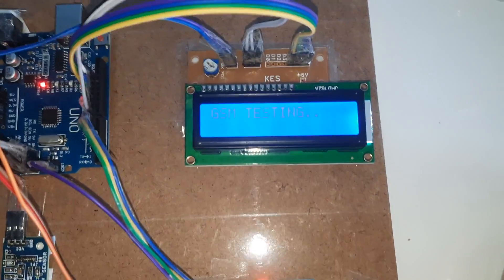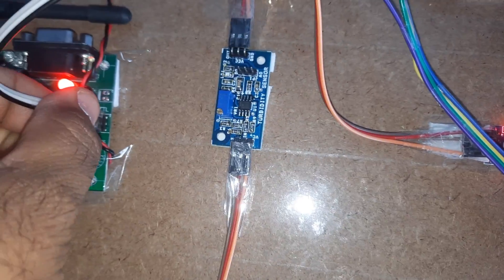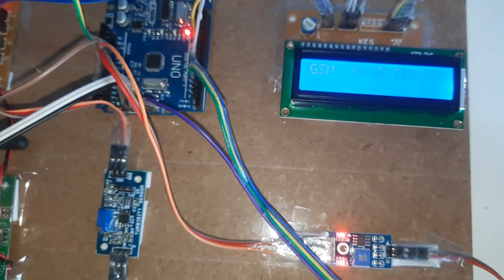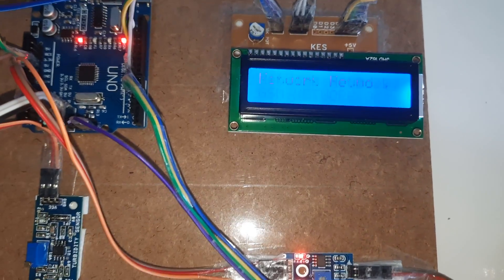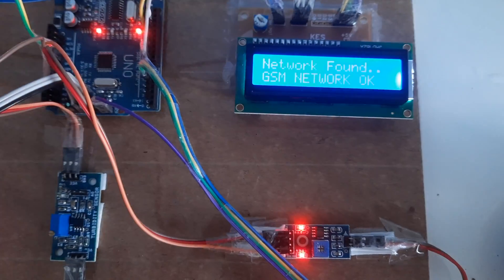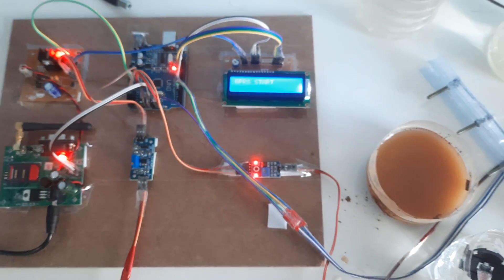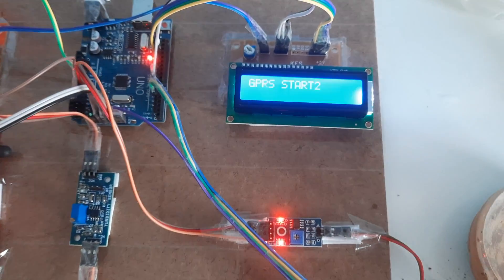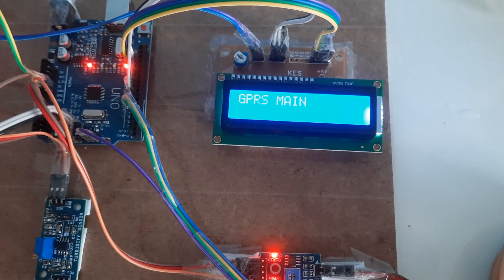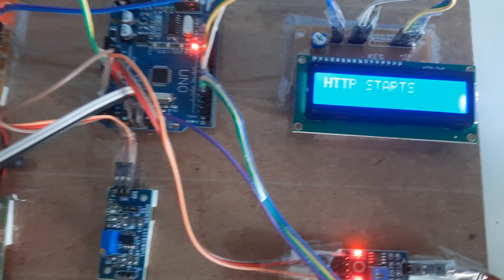GSM testing — I'm now connecting the GSM cable. Connected, echo finding network. Text message sent. GPRS start, GPRS main — GPRS internet is connected. HTTP start is initialized.